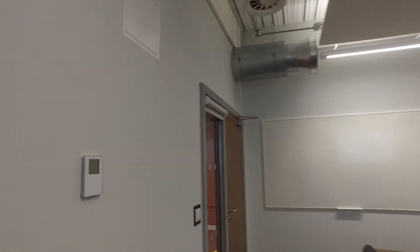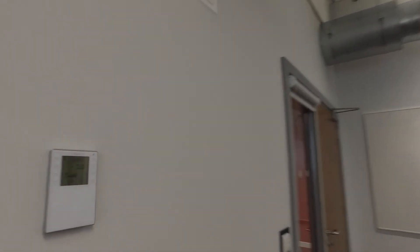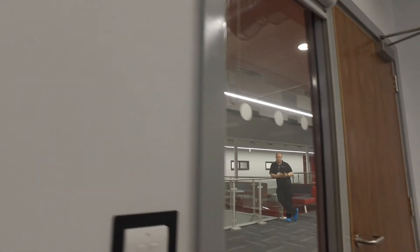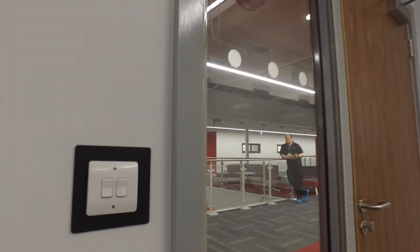On the wall here is the heating and ventilation controller and finally another set of light switches.